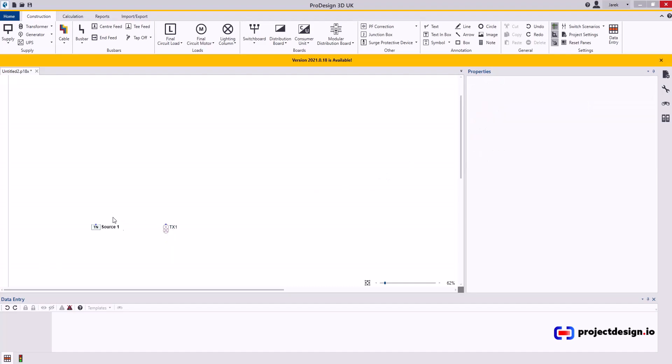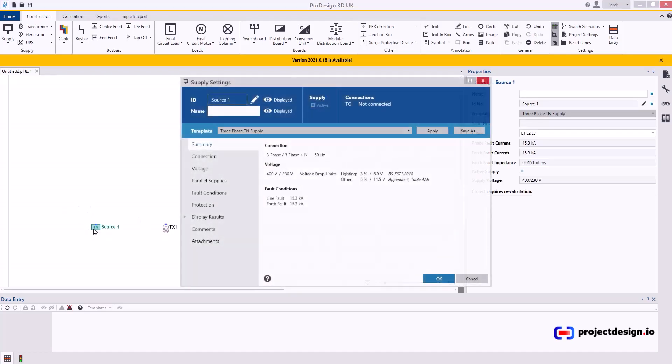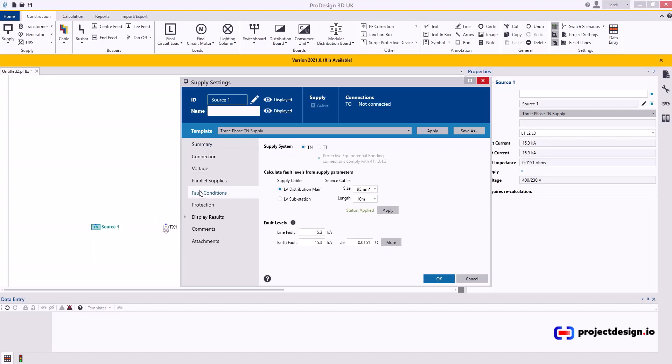So we've got the source, but what are the characteristics? Double-click on source fault conditions. This is where you set up your fault conditions: your line fault and earth fault and Ze. That's what you're really interested in. That's what's important.